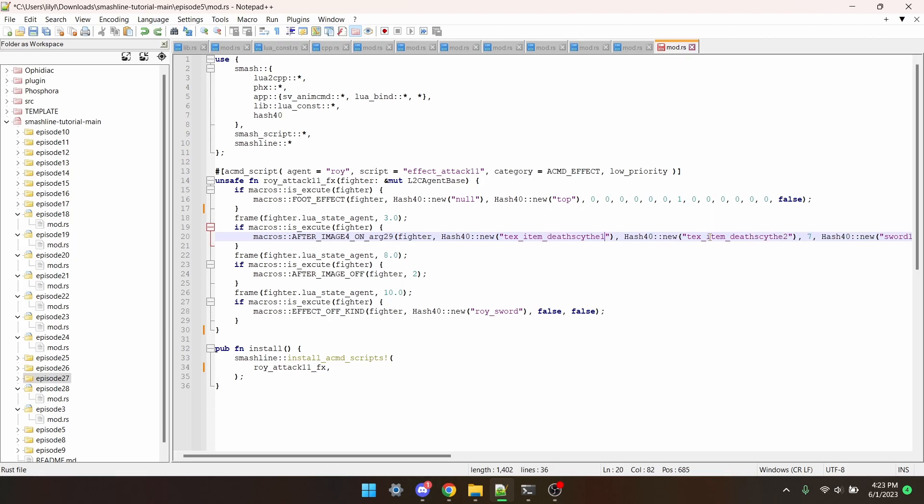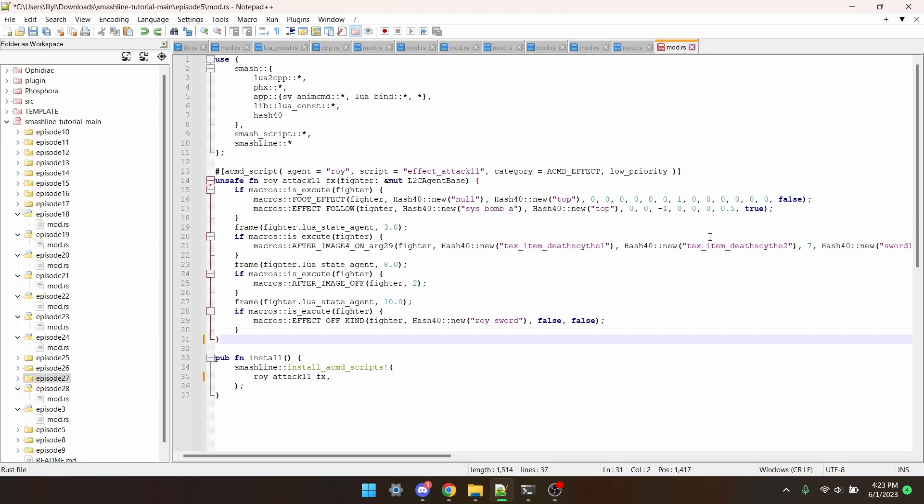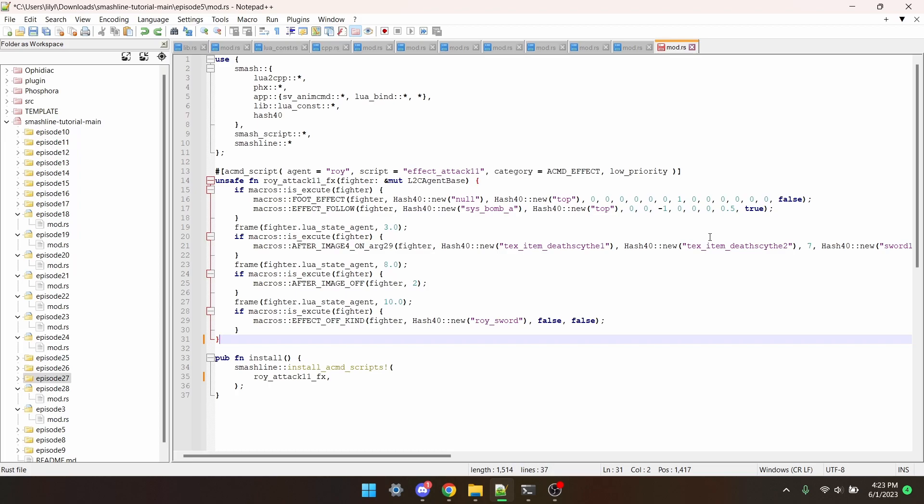I'm also going to declare an effect on frame 1, it'll be the sys-bomb-a effect. It's just a normal explosion that the game uses somewhat frequently.